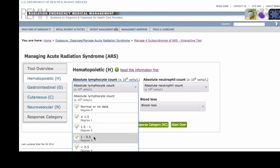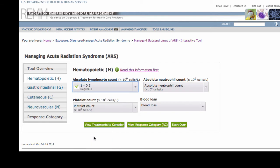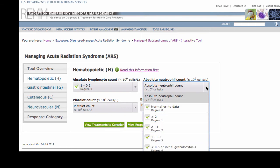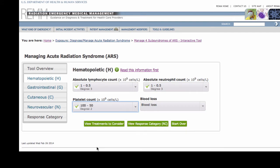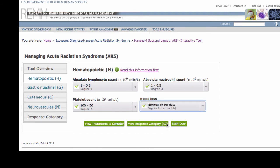Note that all values are for 10 to the ninth cells or cellular elements per liter. Absolute lymphocyte count of 1 to as low as 0.5, which is degree 3. Absolute neutrophil count of 1 to 0.5, degree 3. Platelet count of 100 to 50, degree 2. And no blood loss, degree 0.